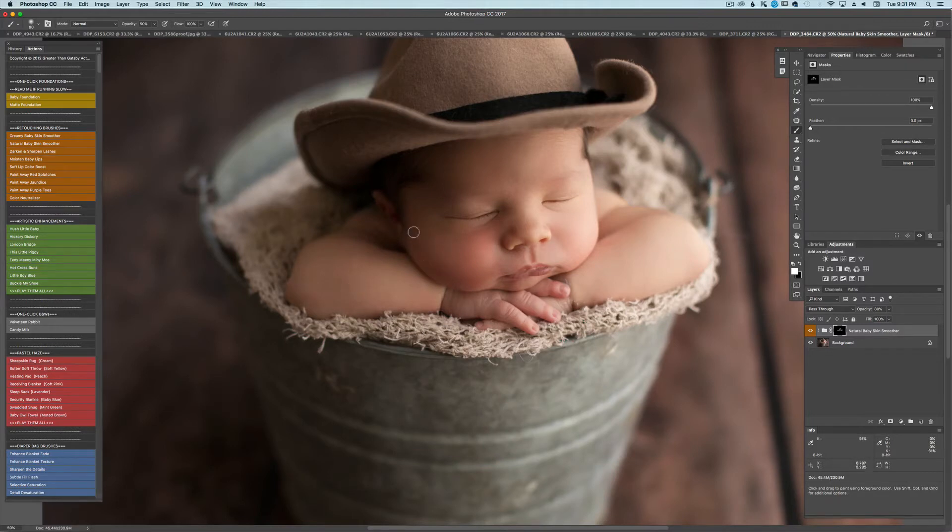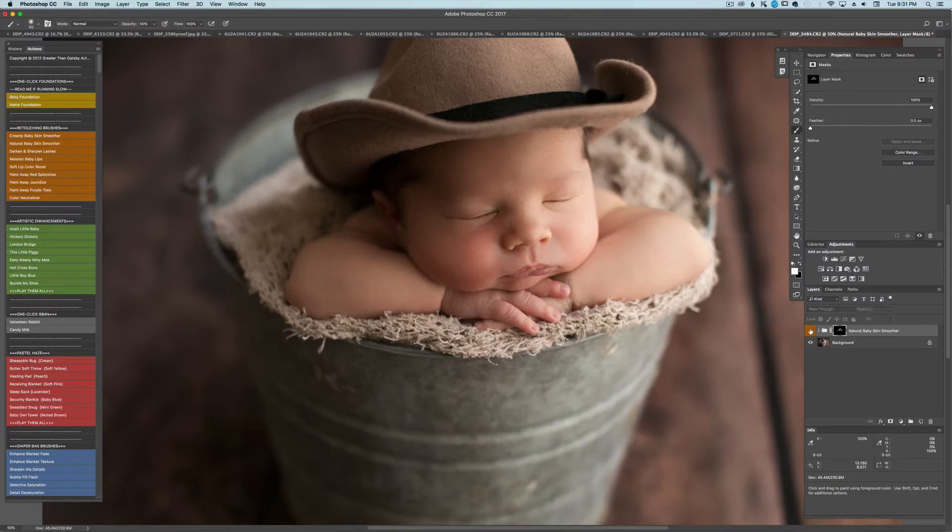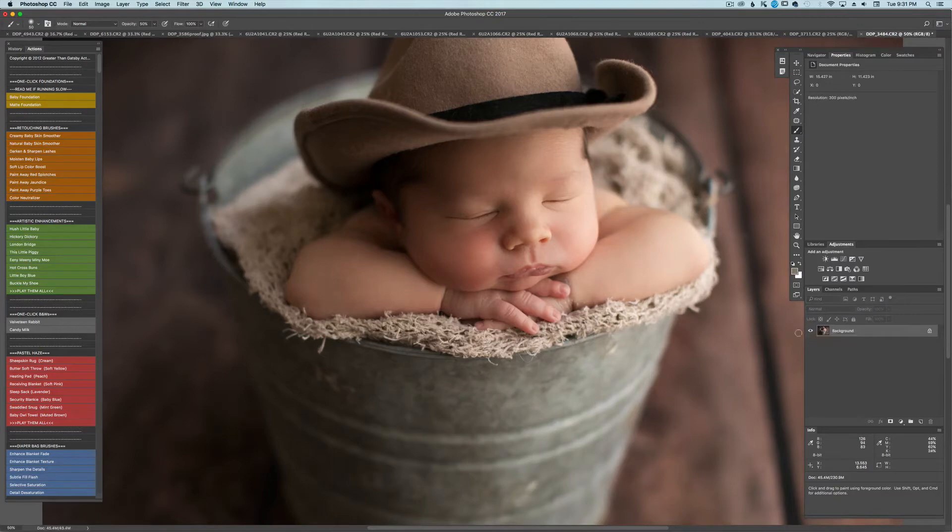It's more of a personal preference. I like to show a little bit of their newbornness if that's a word. So I like to keep a little bit of flakes on their hands and feet. But if you see it just gives it a nice little subtle softening. And command shift E is flatten.